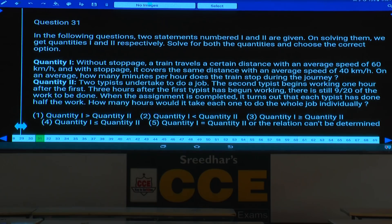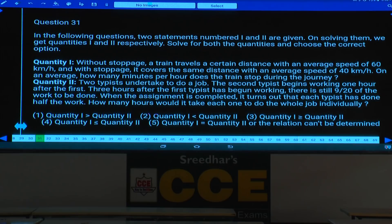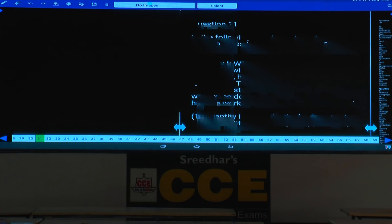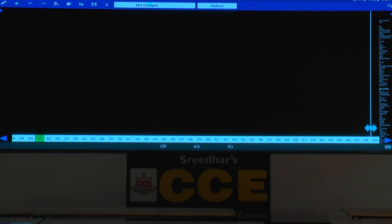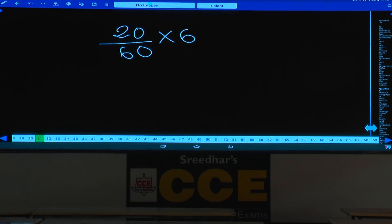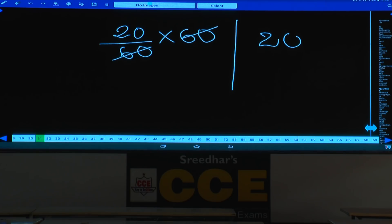Question number 31: Without stoppages, the train travels a certain distance with an average speed of 60 km per hour, and with stoppages it covers the same distance with an average speed of 40 km per hour. How many minutes per hour does the train stop? Use difference of speeds by maximum speed, then convert hours to minutes. Q1 is 20.